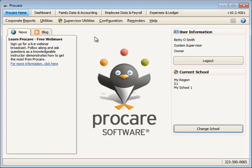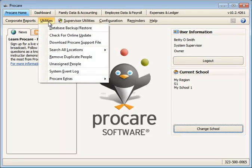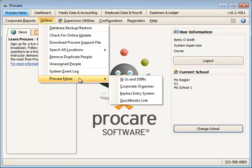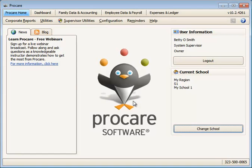After you have purchased and activated your QuickBooks Link program, you can access it from the Utilities menu, ProCare Extras, then QuickBooks Link.